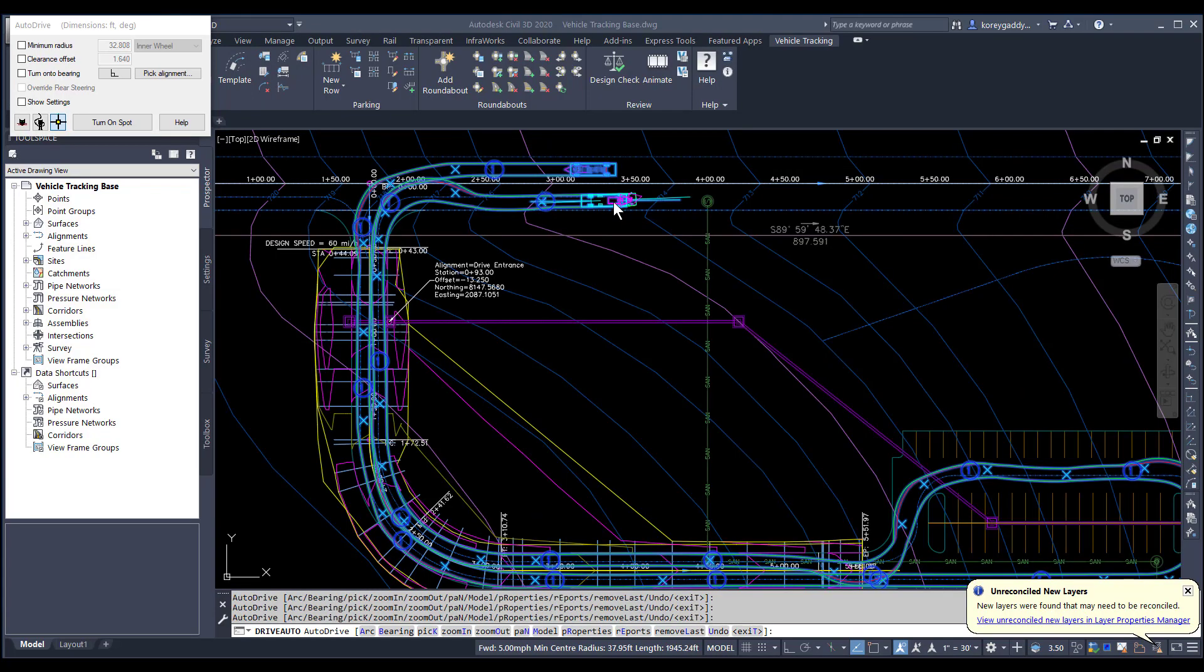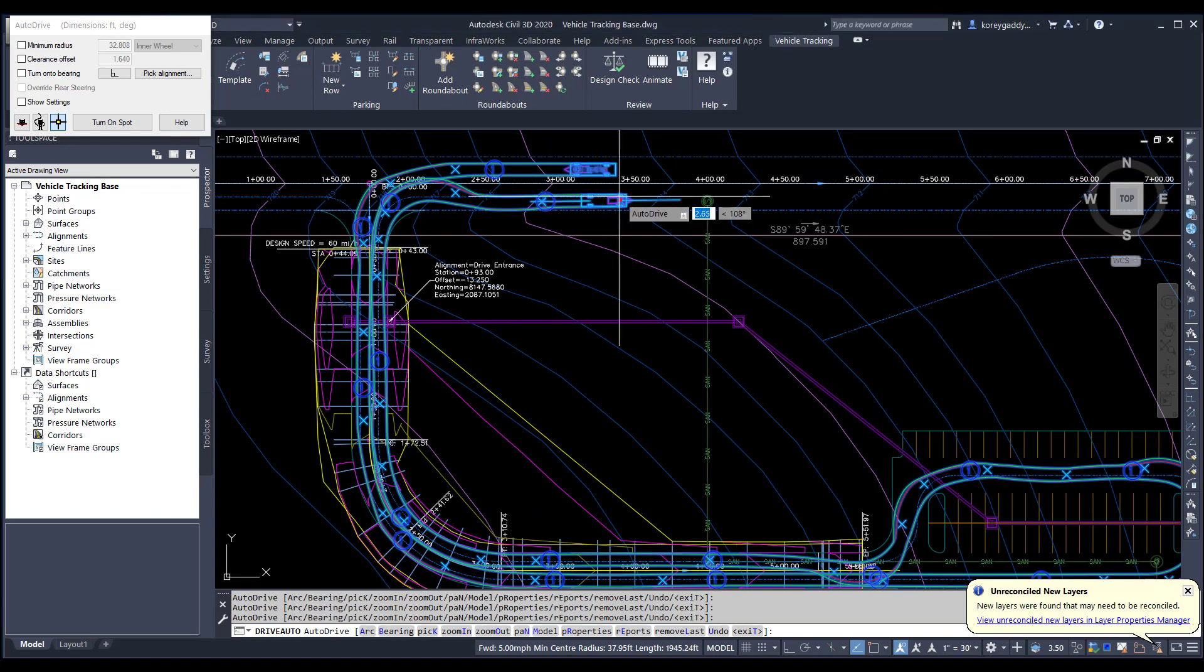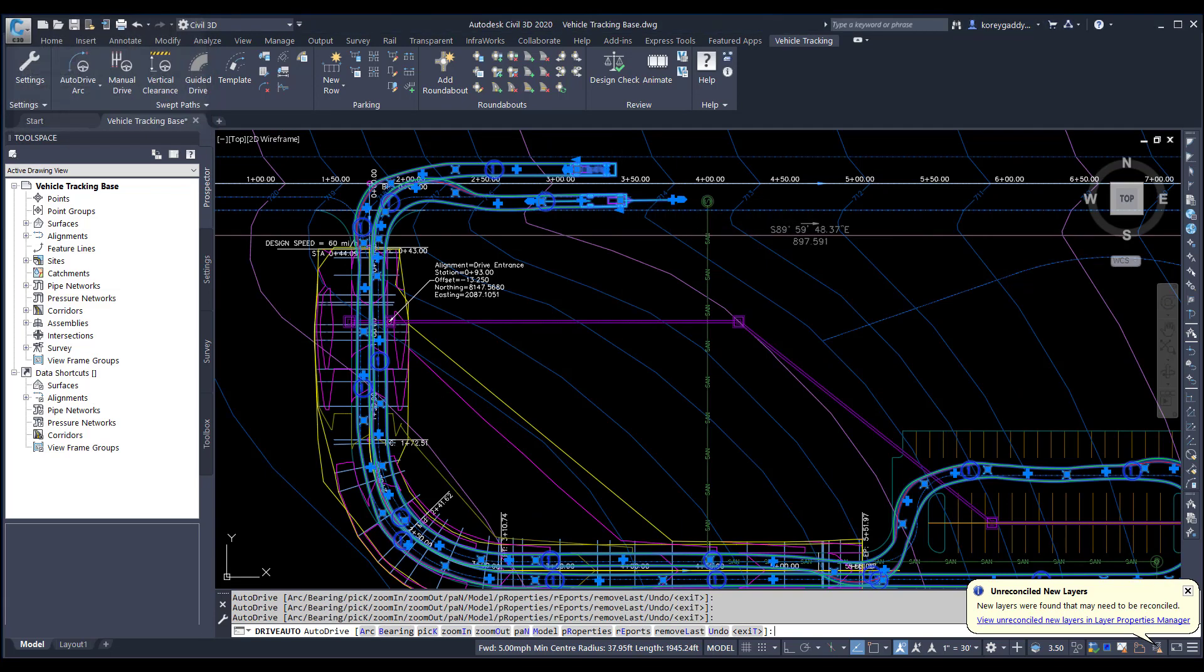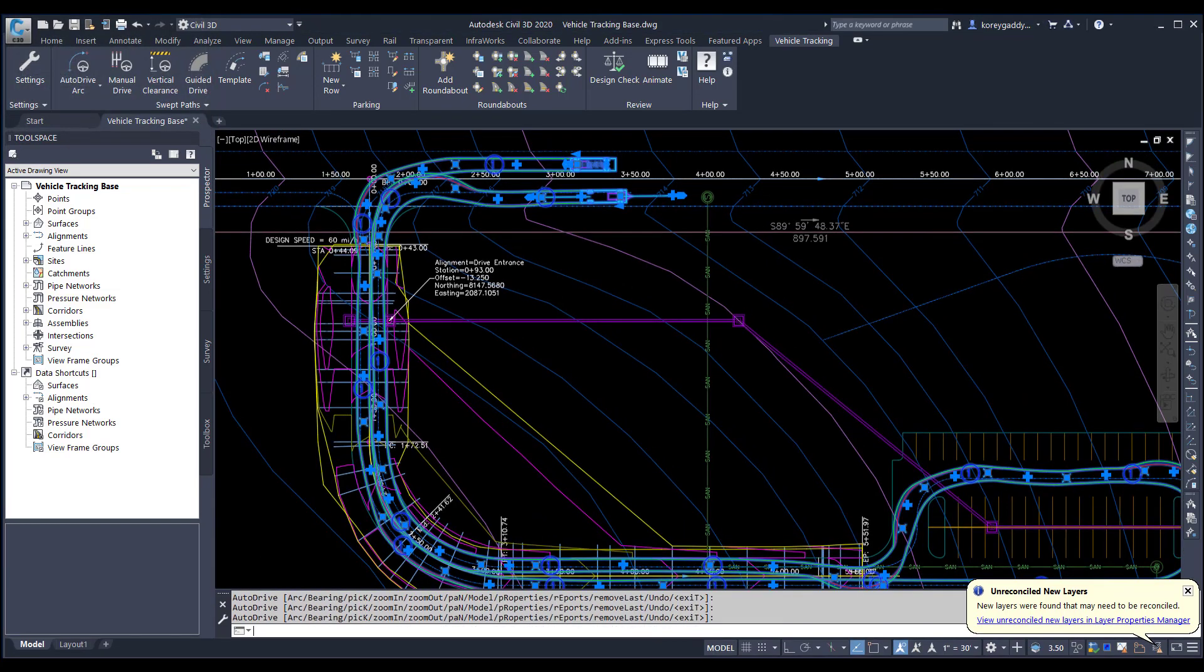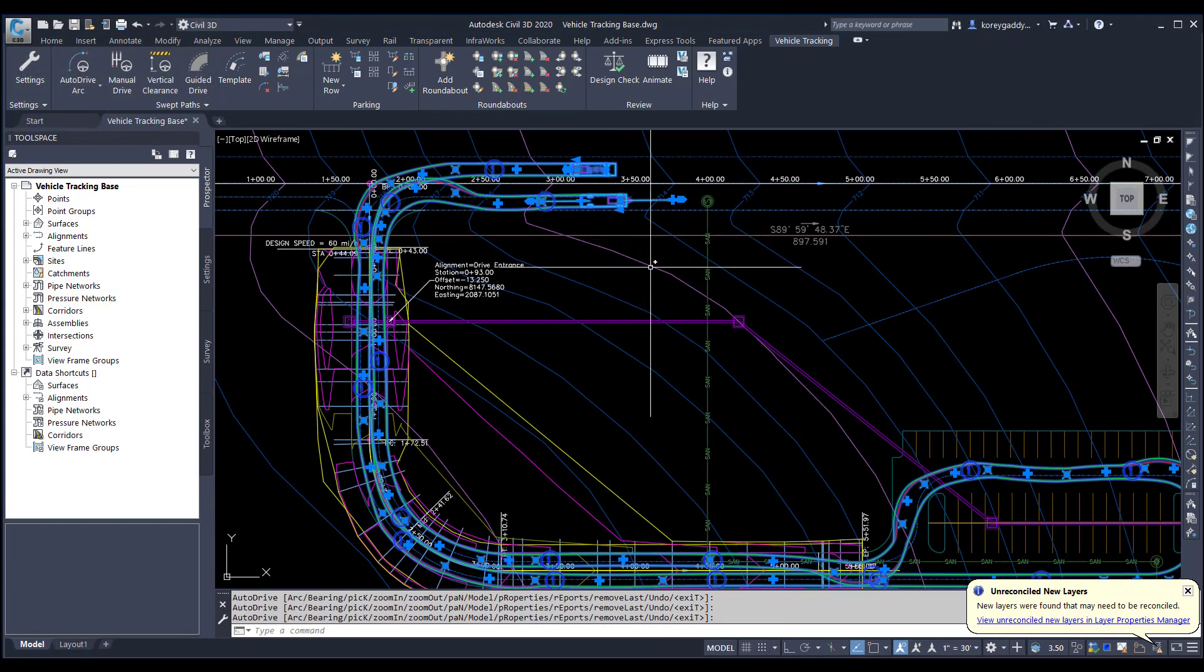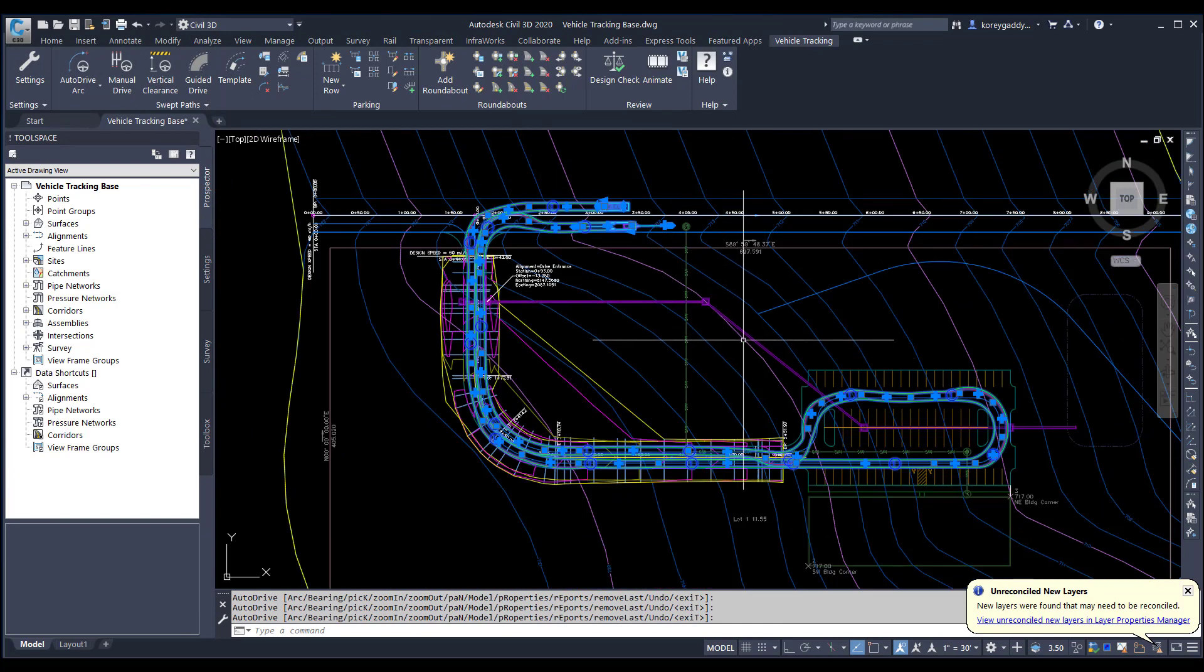Once we get to the end of our path, we'll go ahead and hit enter to accept the path. And now you have your route. You can go back and make adjustments as necessary.